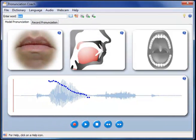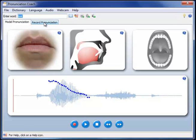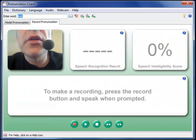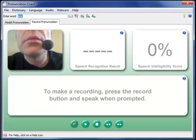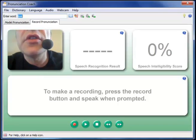Once you've studied the pronunciation model, simply click on the record tab to make a recording of your pronunciation. Recordings let you compare your pronunciation with the model, and a speech recognizer provides feedback on your pronunciation.